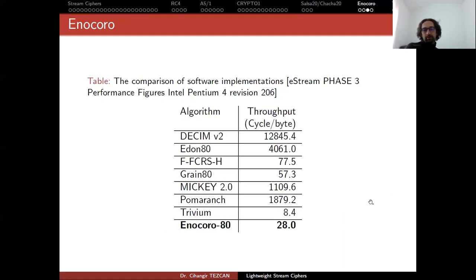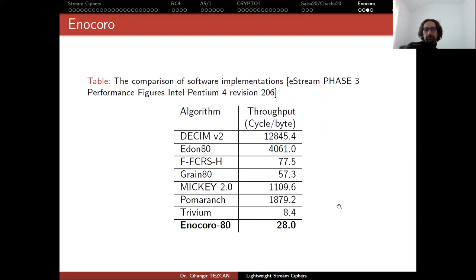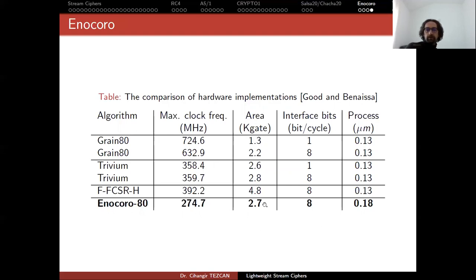So in the documentation, the authors compare their design with other algorithms. And they show how much cycle per byte they need. Here the lower is better. As you can see, Trivium is really fast. And they also compare their hardware implementations with others here. And they show the area it requires.